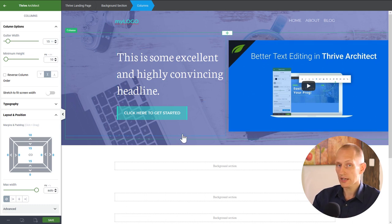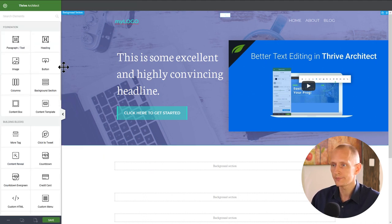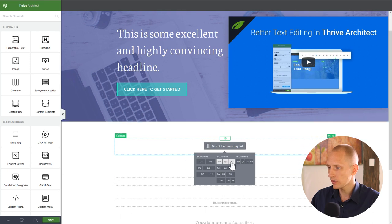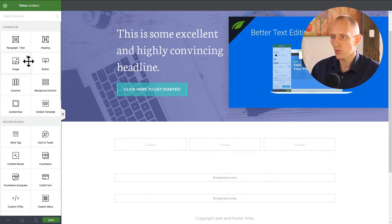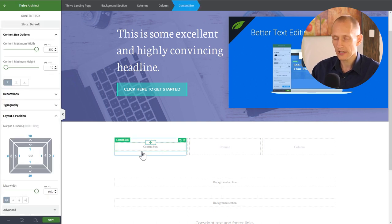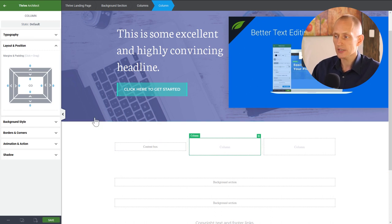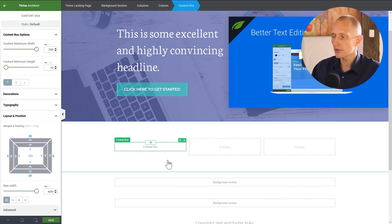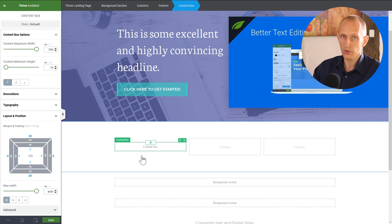For the icons section I'll use three columns and remove the extra spacing. Inside the columns I want a content box. The reason I use a content box inside a column container is that a content box can be dragged, dropped, and duplicated more flexibly — even though I could apply the same styles directly to the column container.